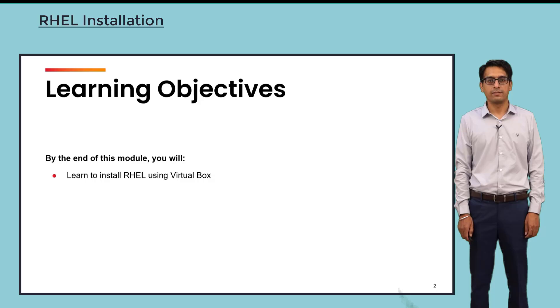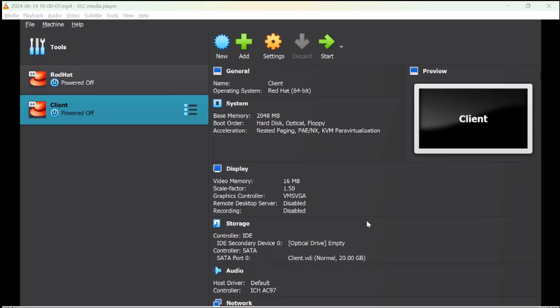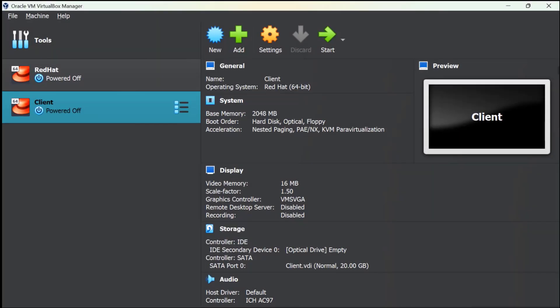In the last video we discussed how to install VirtualBox, and in this video we are going to learn how to install Red Hat using VirtualBox. So once we have installed VirtualBox, you will see the setup like this.